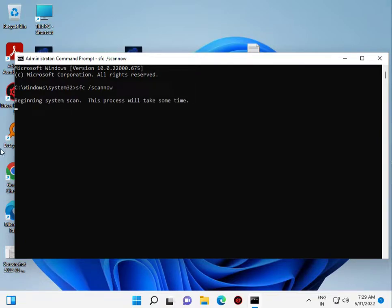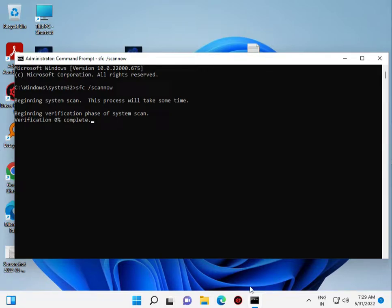This command repairs your Windows files if they are corrupted.